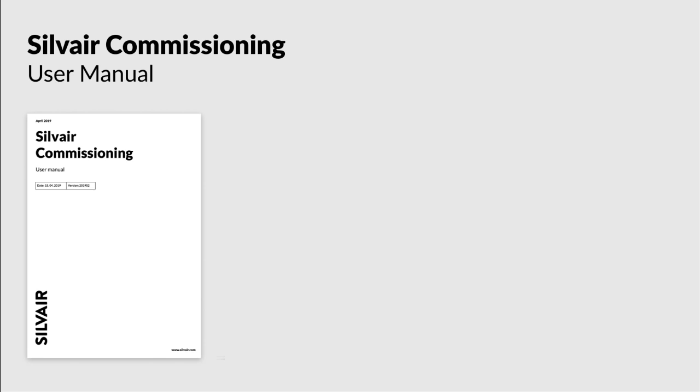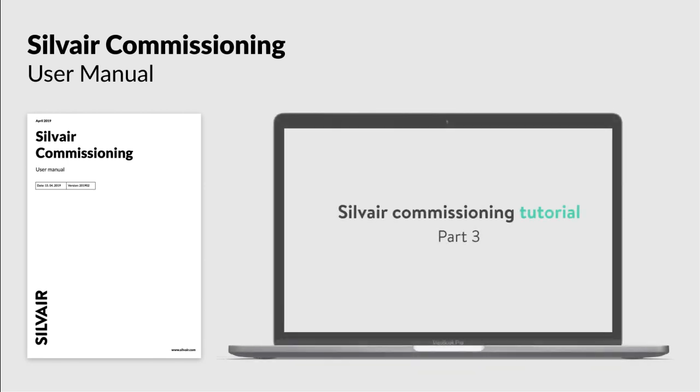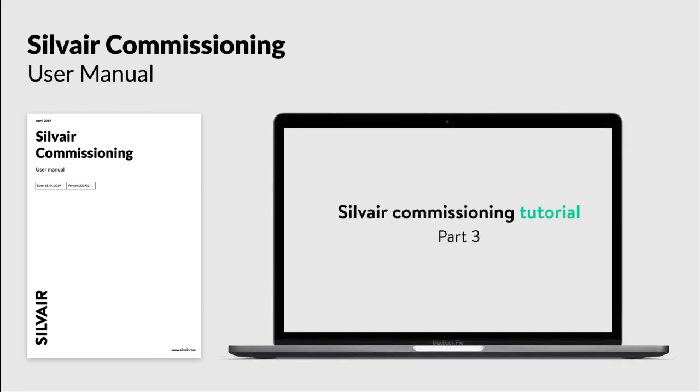That's it for the second part of the Silver Commissioning tutorial. You should now be able to create different types of lighting zones within your project. In the next part, we will go through the on-site implementation stage. Stay tuned!